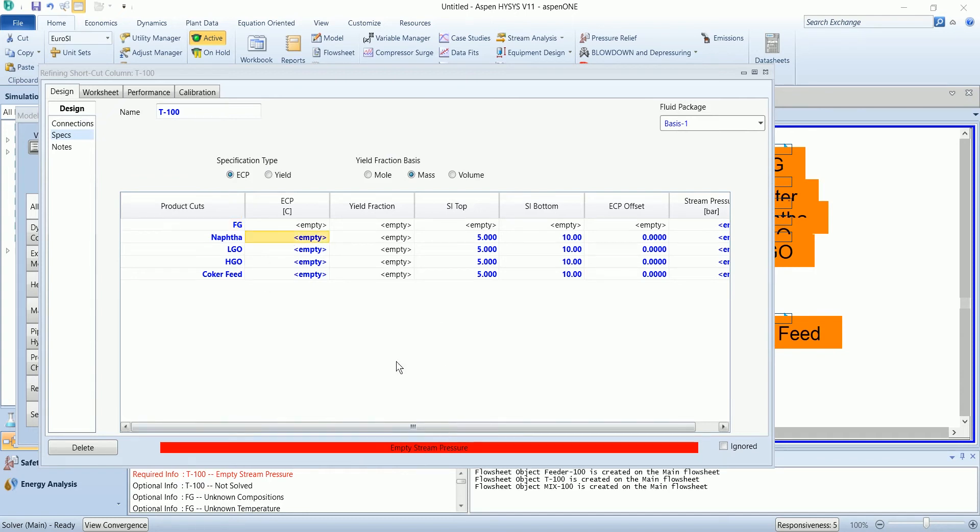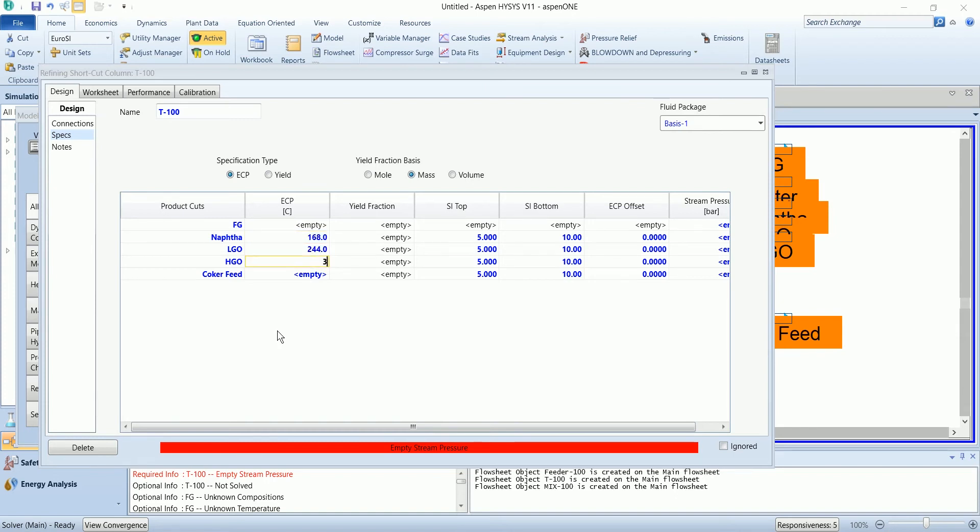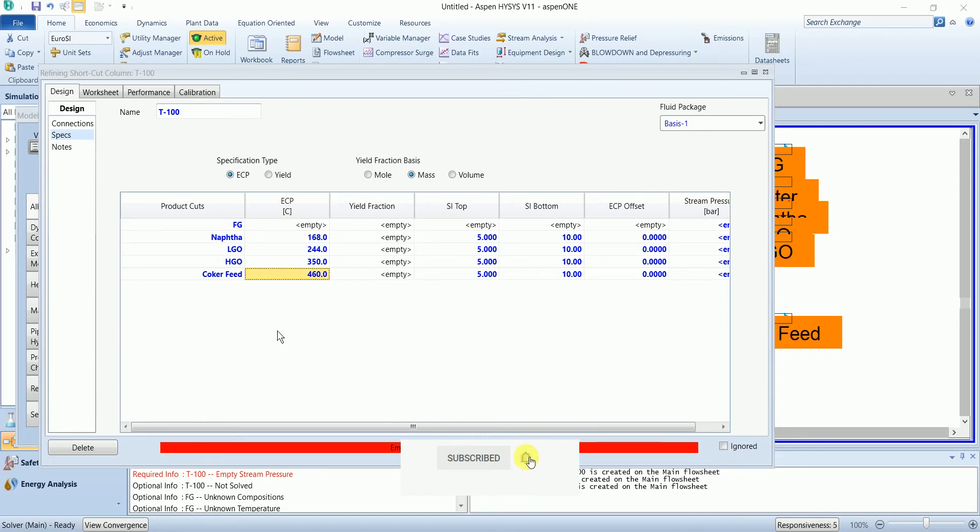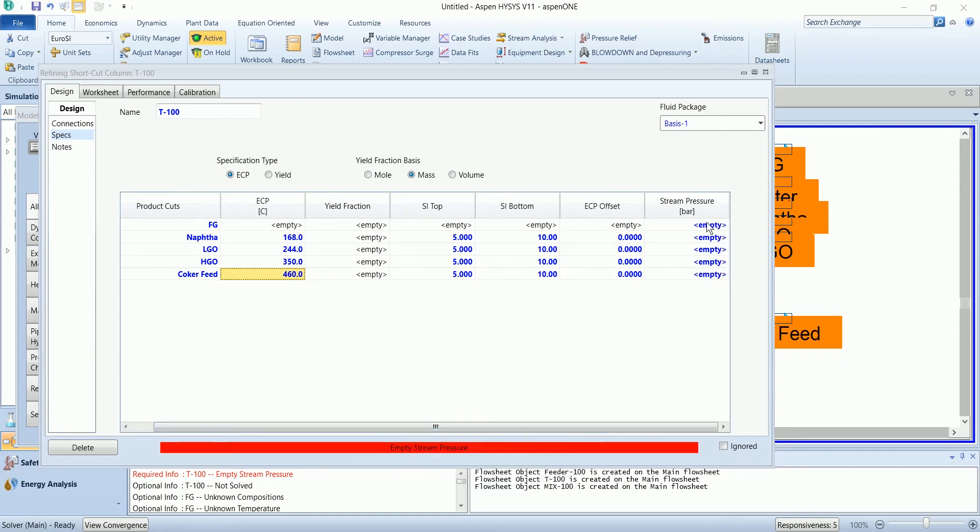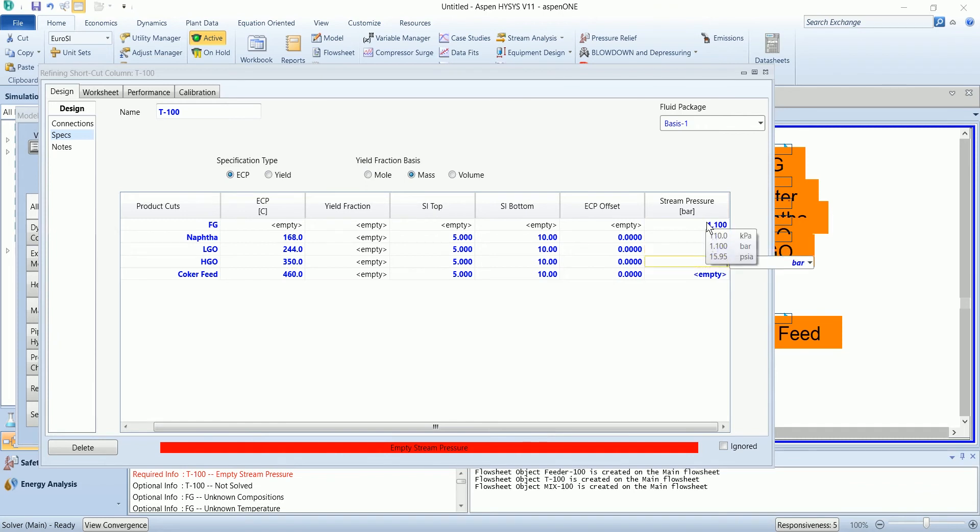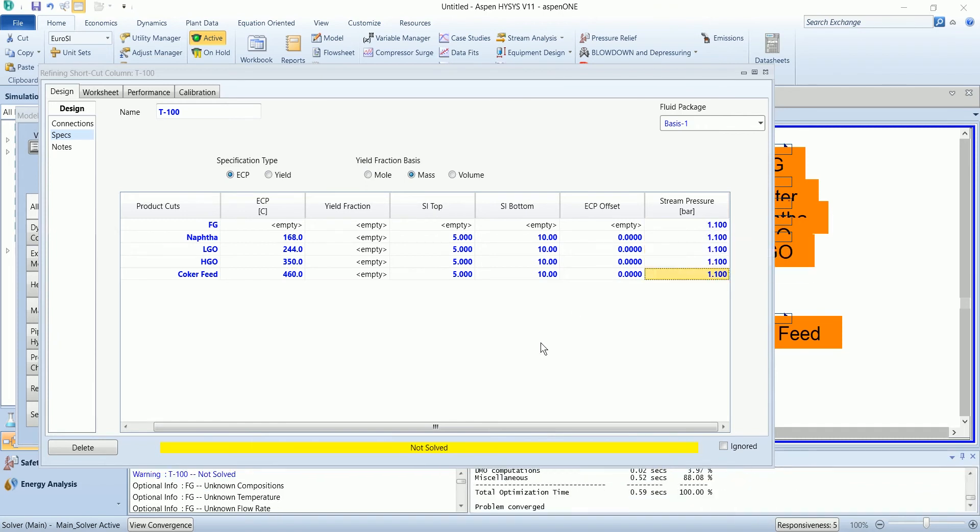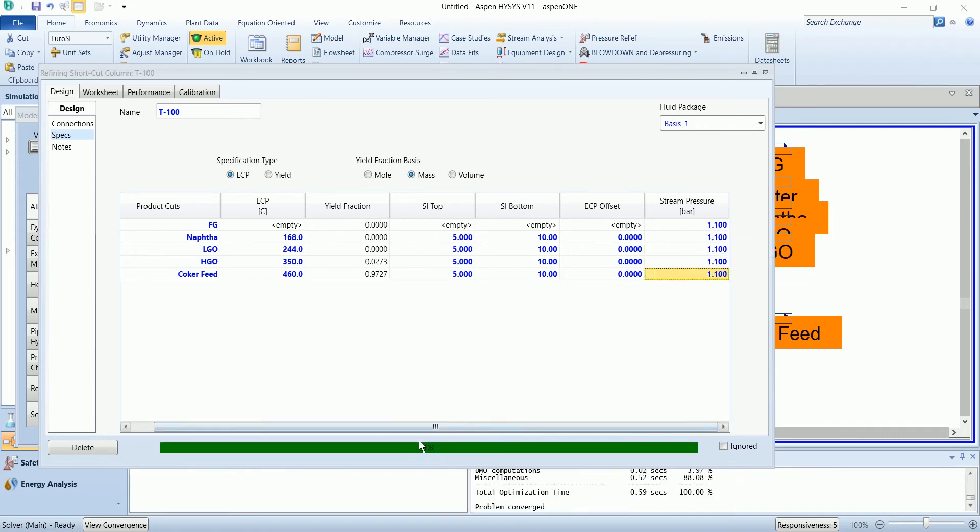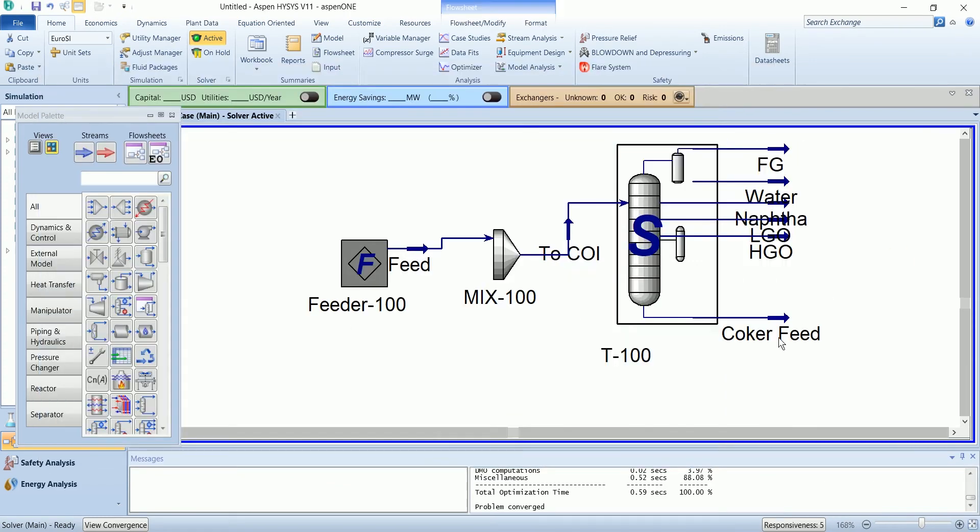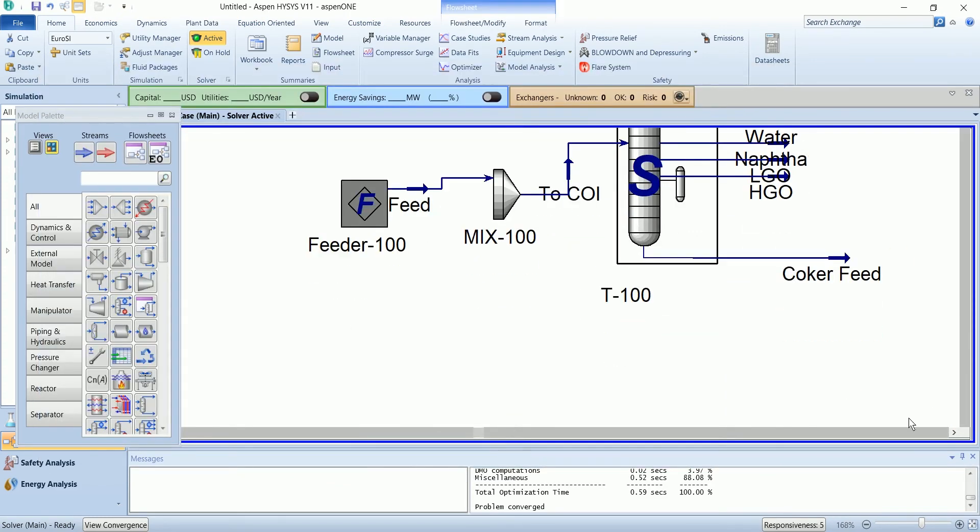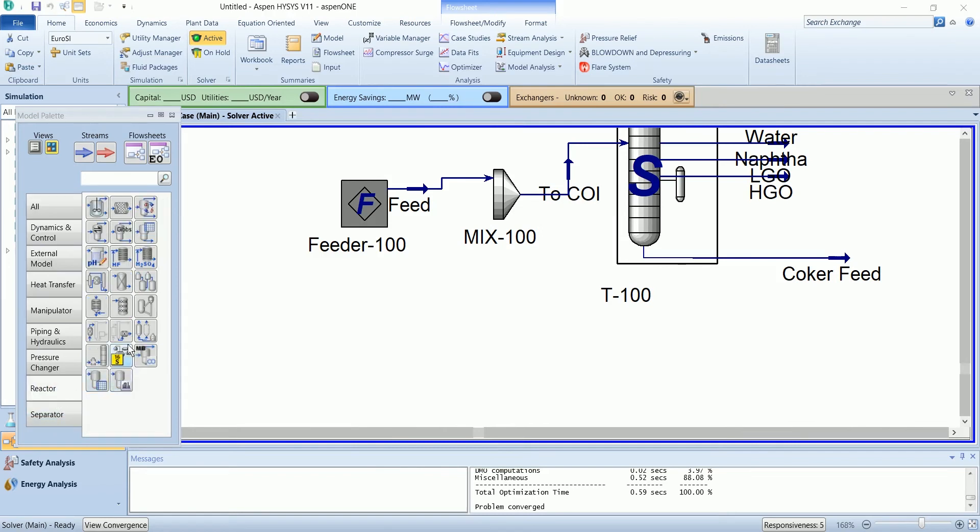We need to define the temperature and operating pressure. The pressure is the same for all streams. It has been solved. Now this coker feed will be treated in the delayed coker.